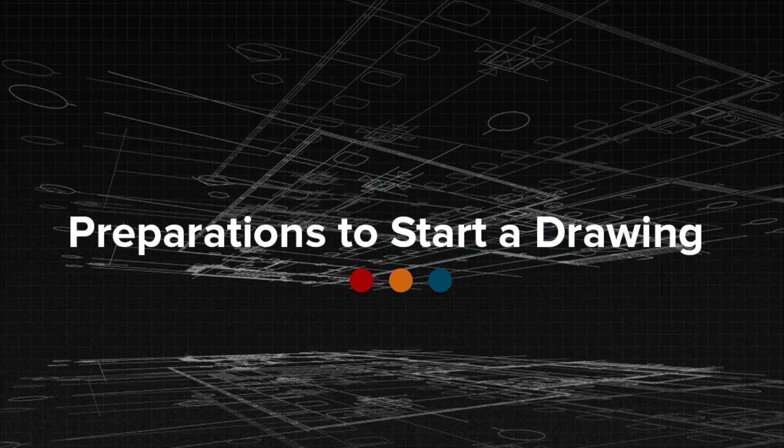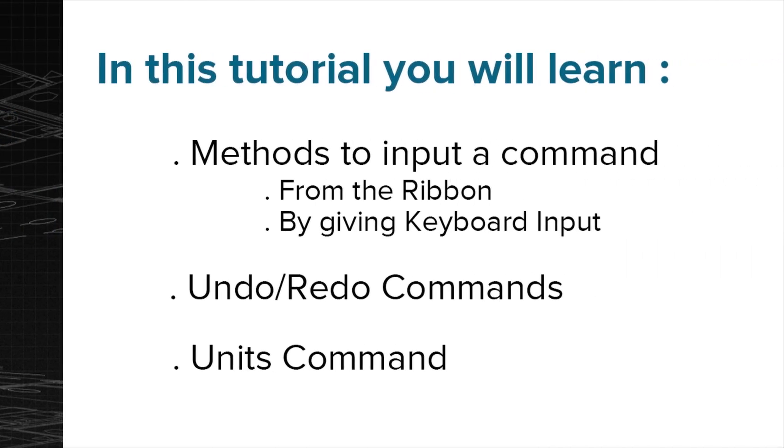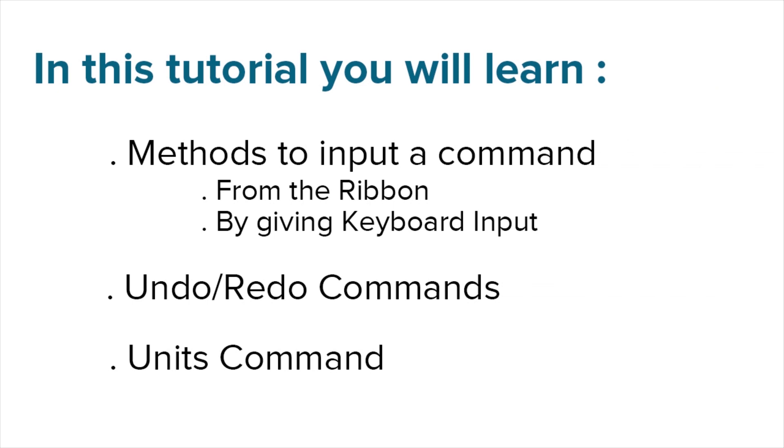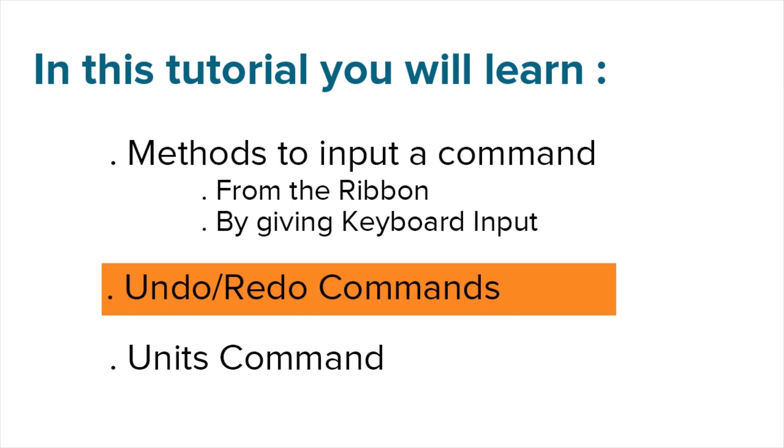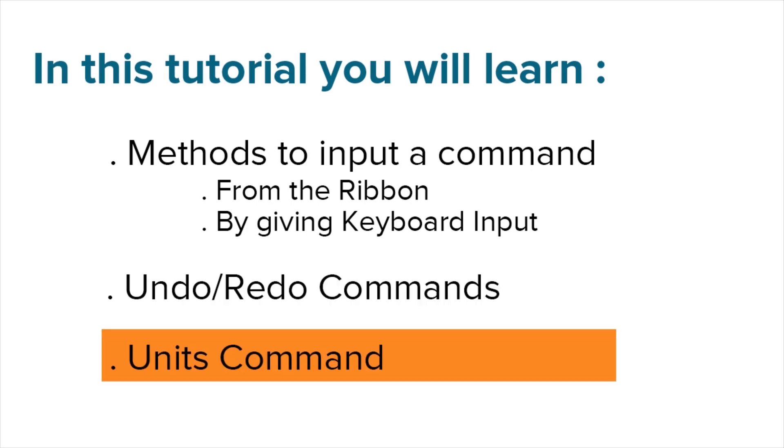Welcome to the topic on preparations to start a new drawing. In this tutorial, you will learn methods to input a command from the ribbon by giving keyboard input, undo redo commands and units command.